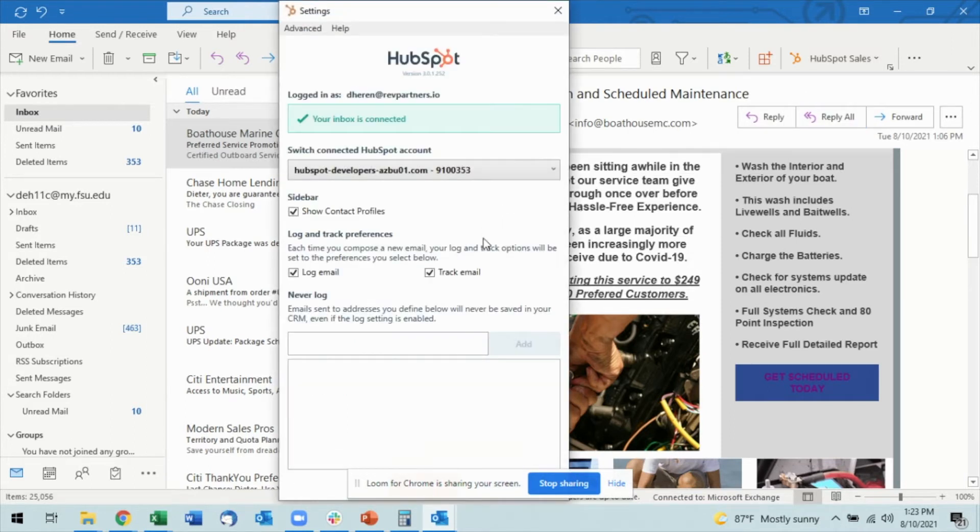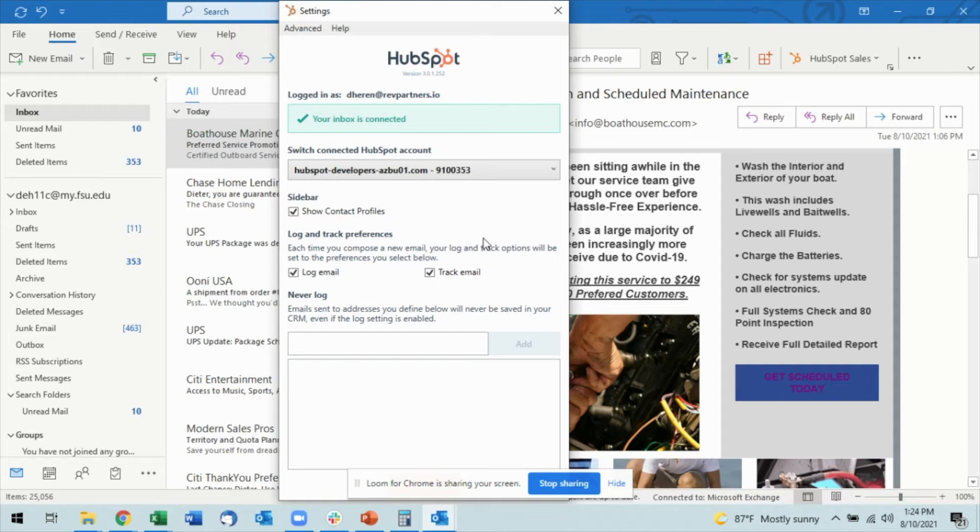You'll see I have a couple of options in here. One of the most important ones that people typically want to use is the Never Log. A lot of times people will have personal emails coming into their work email address, or they have individuals that they might not want to include within HubSpot.